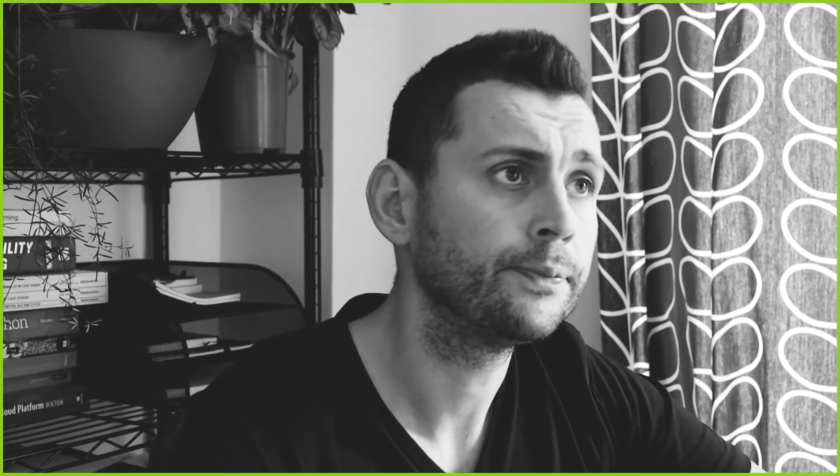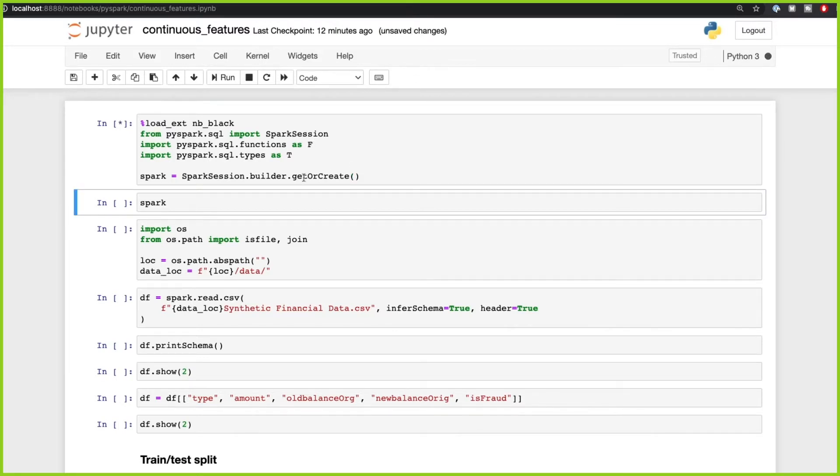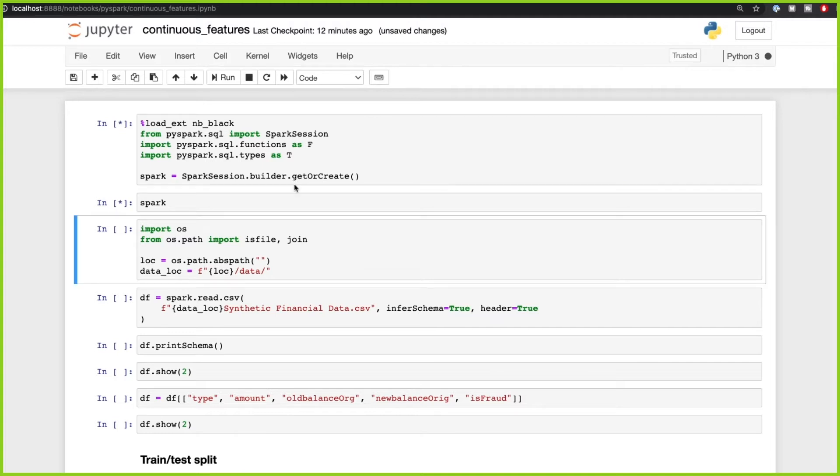Let's go ahead and work through the previous example. I'm going to put a link below to the previous video so you can reference it. We're just creating the Spark session here.